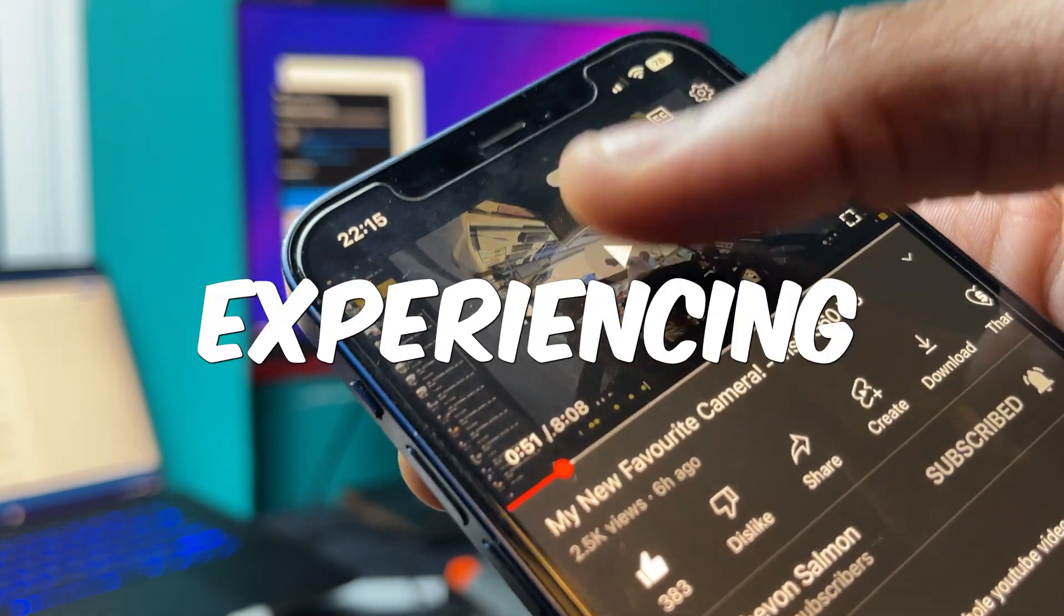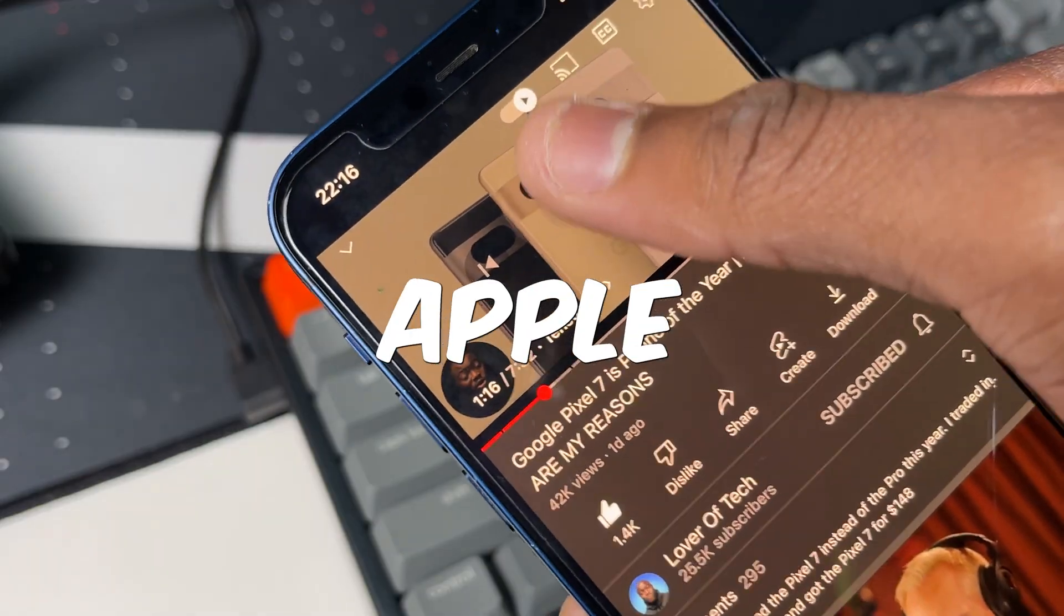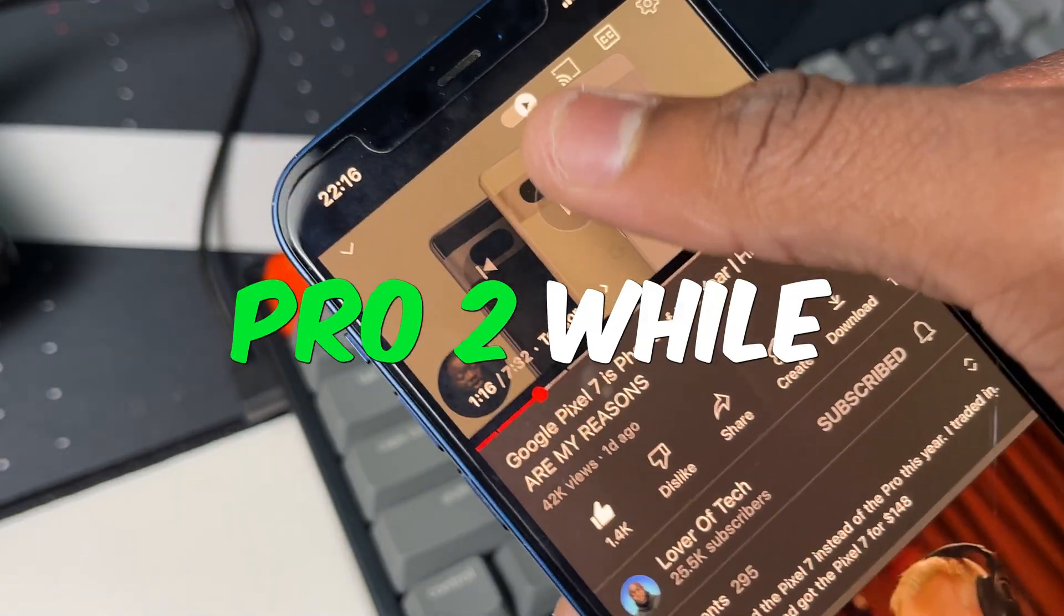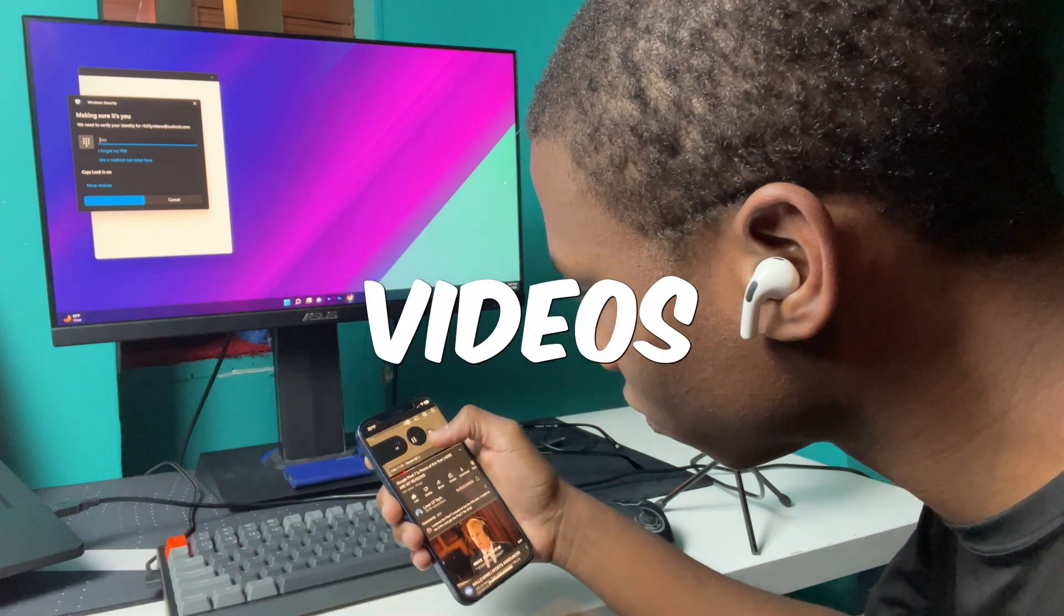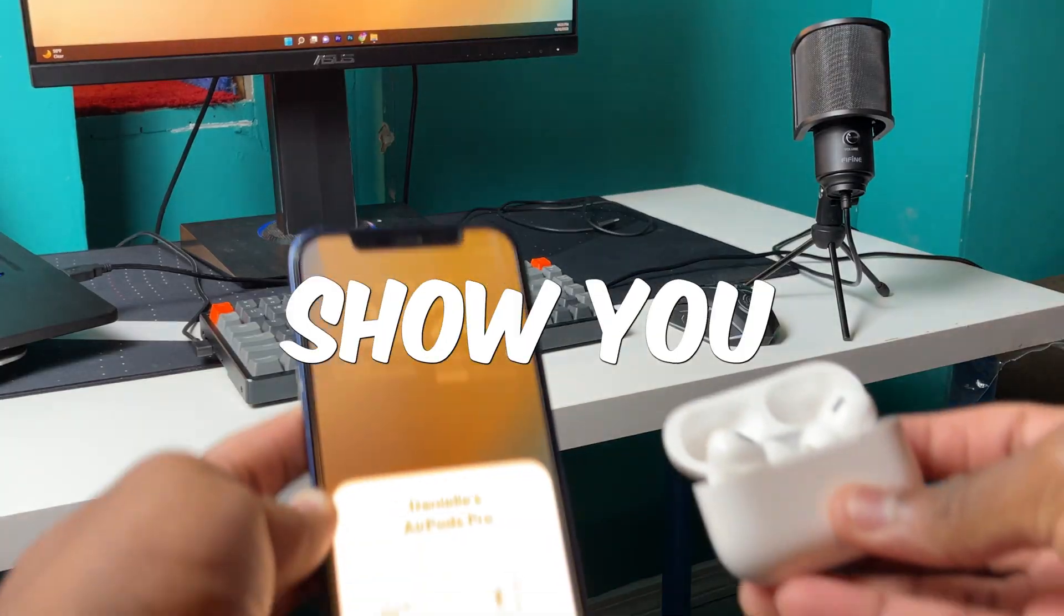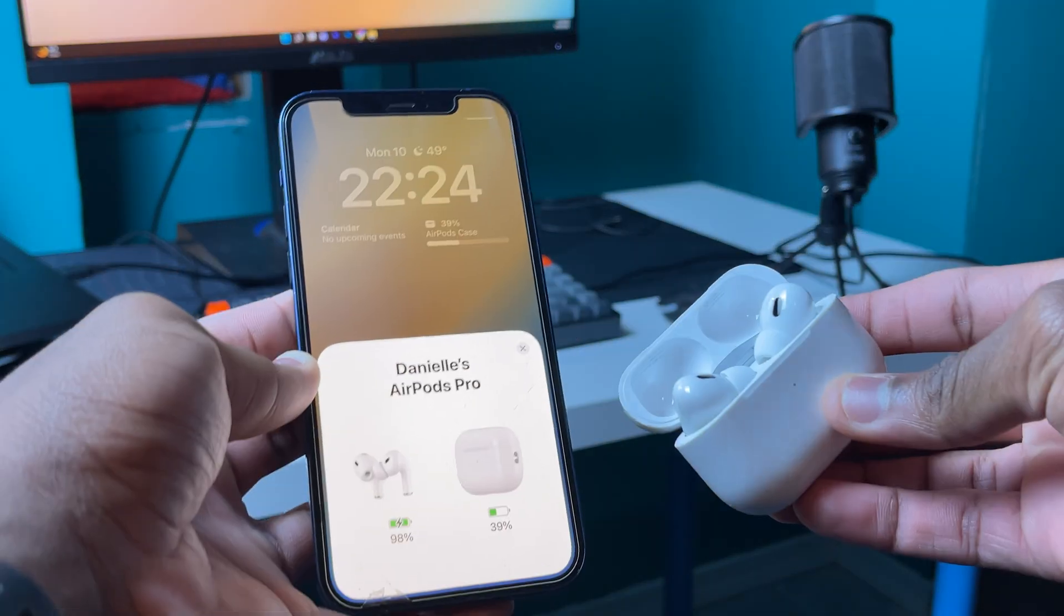Alright, so a lot of you guys have been experiencing issues with the Apple AirPods Pro 2 while watching YouTube videos. In this video, I'll show you how to fix that issue. Let's get right into it.